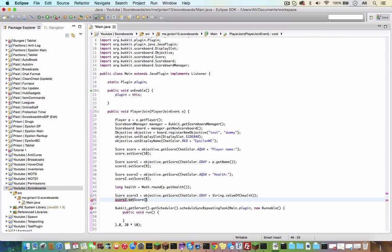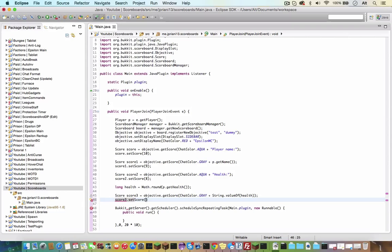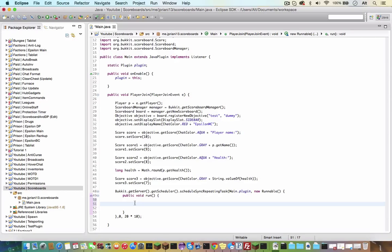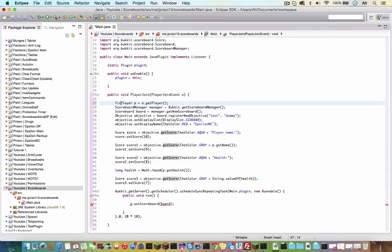So now we have all four lines of the scoreboard, so let's set it to the player. So on the runnable, it should be p.setScoreBoard, and then board. And what is an error? Because board is not final, so we have to make p final and board final. Since it is in a runnable, everything has to be final in there.